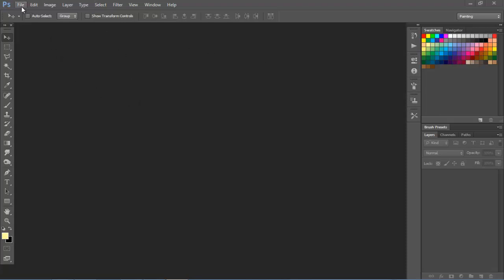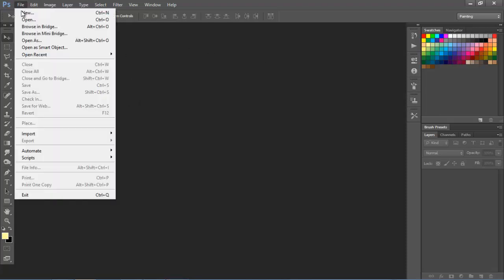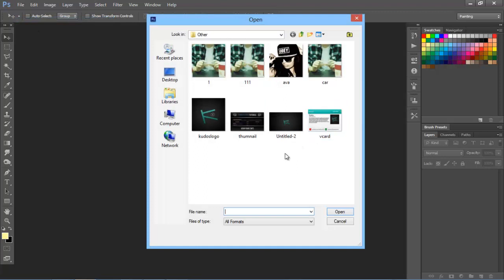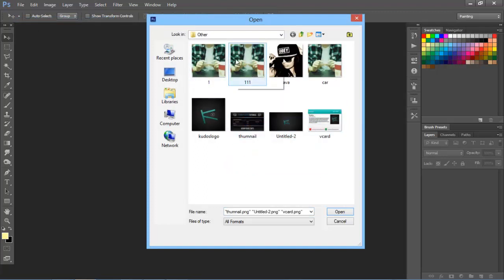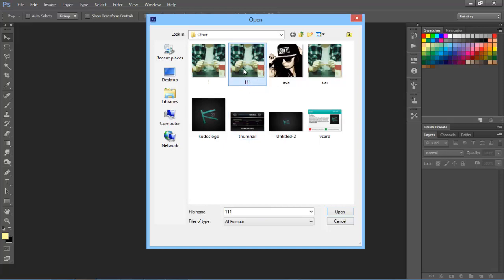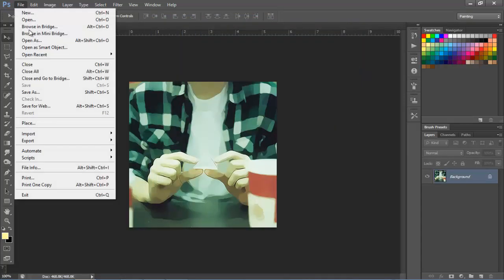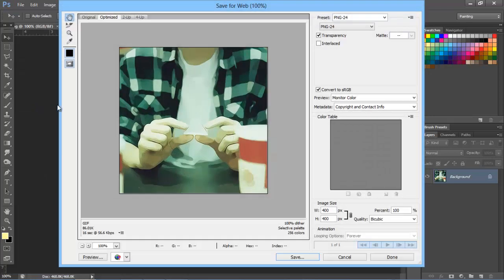get started. First, we go to File, Open, and we're going to choose a picture that we want to make high quality. Just select this and go to File, Save for Web, and choose PNG24, which is the